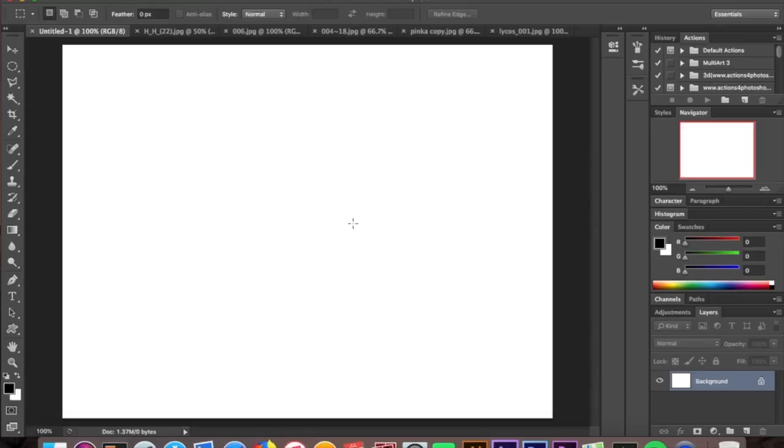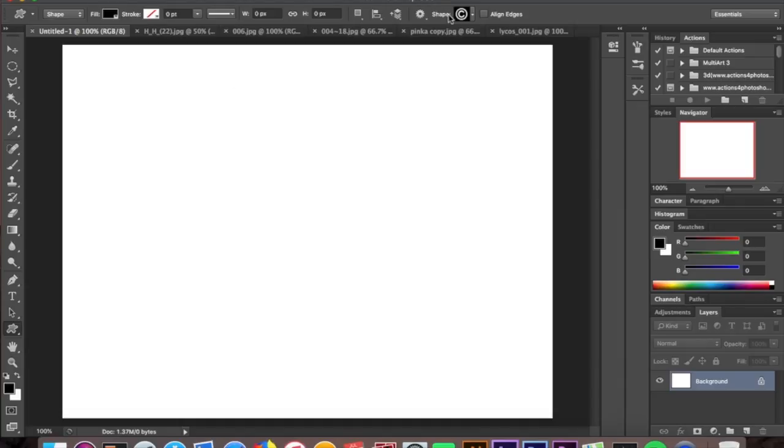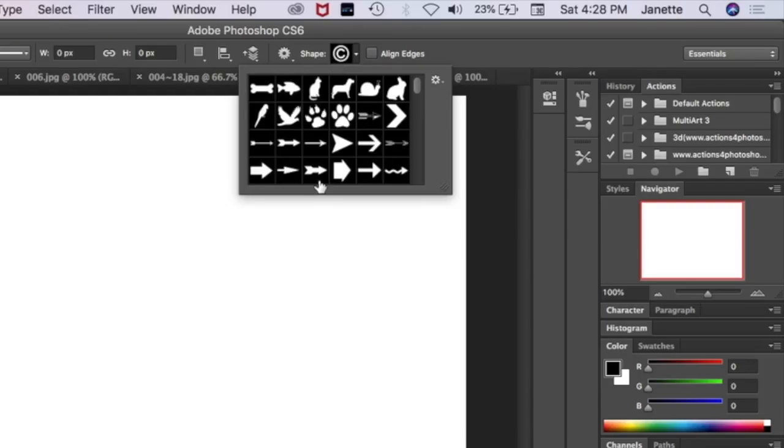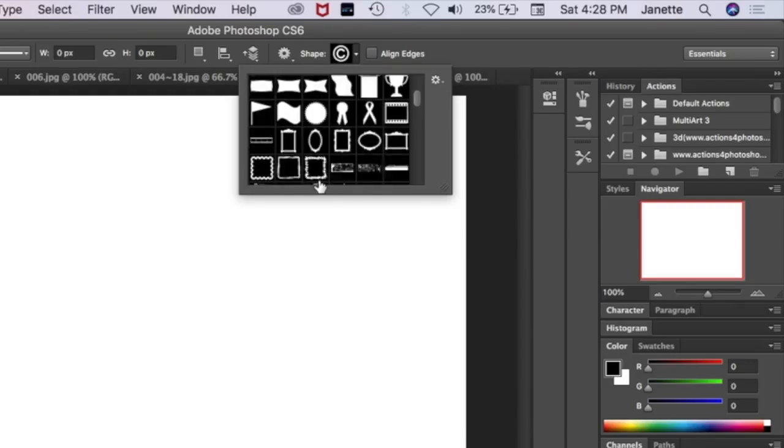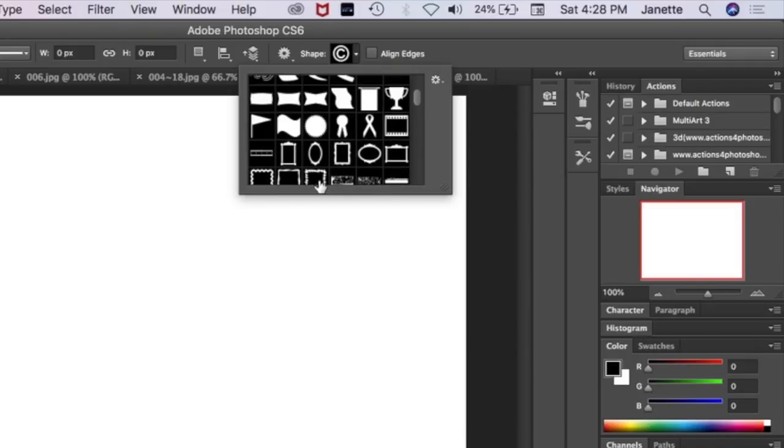We're going to open a blank canvas. I'm choosing white for my background—it works best. Any size you like is cool; I don't have a preference. We're going to go down here with our shape tool, and you guessed it, we're picking out the movie film strip shape. You'll find that somewhere up here—here it is, the 35 millimeter film strip.